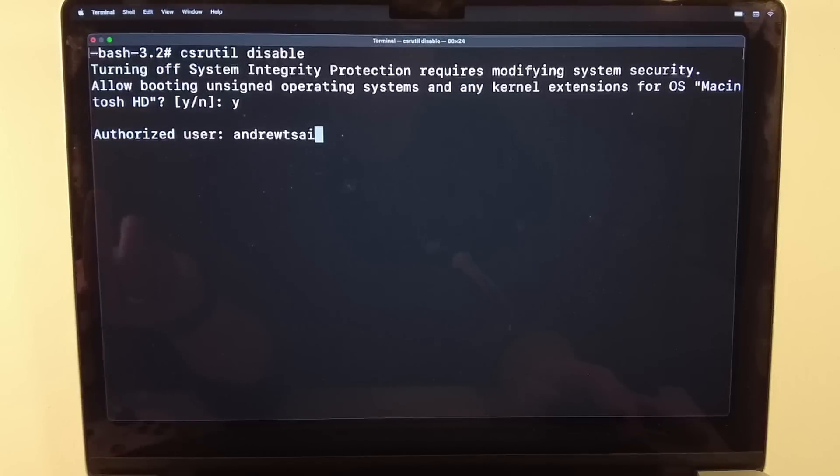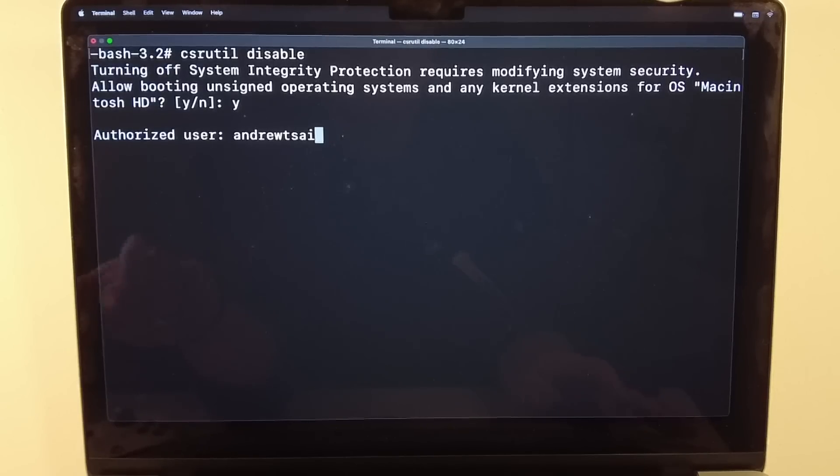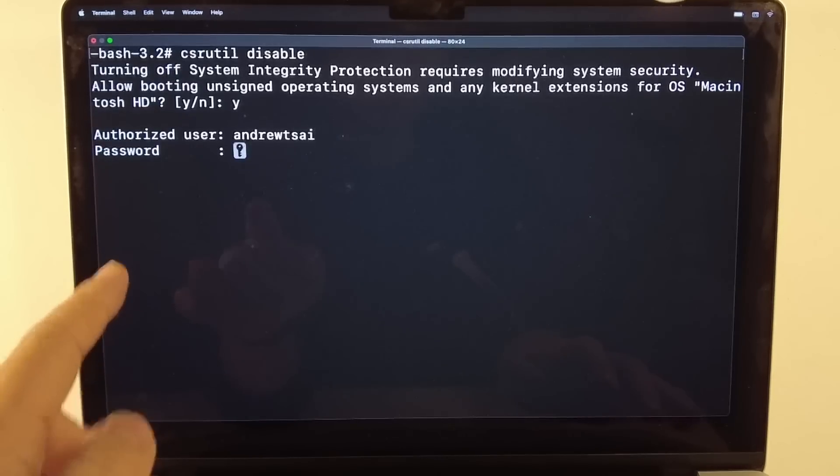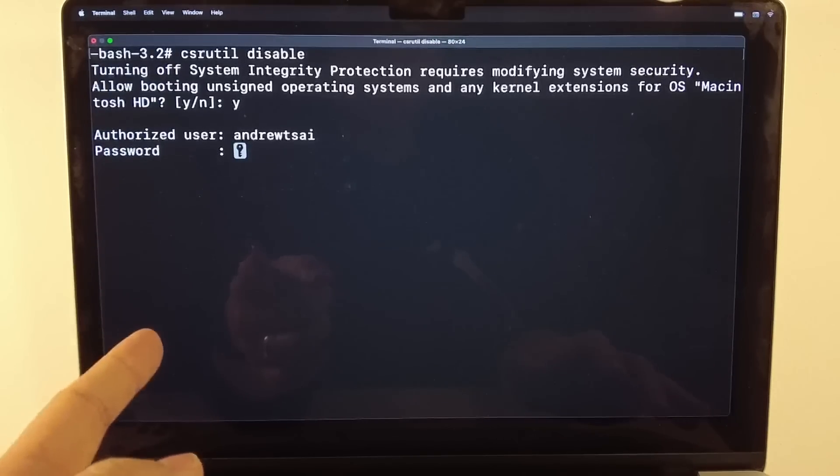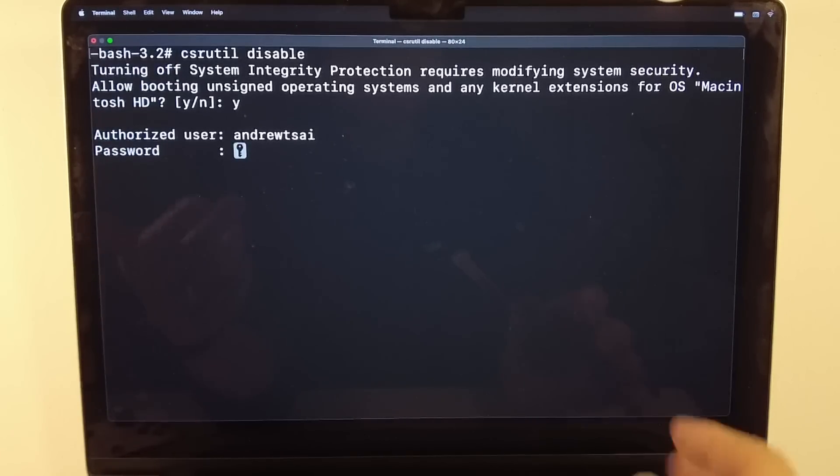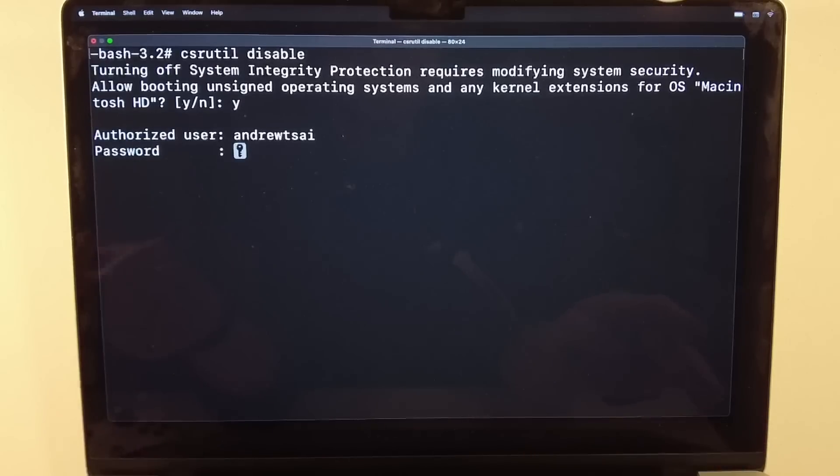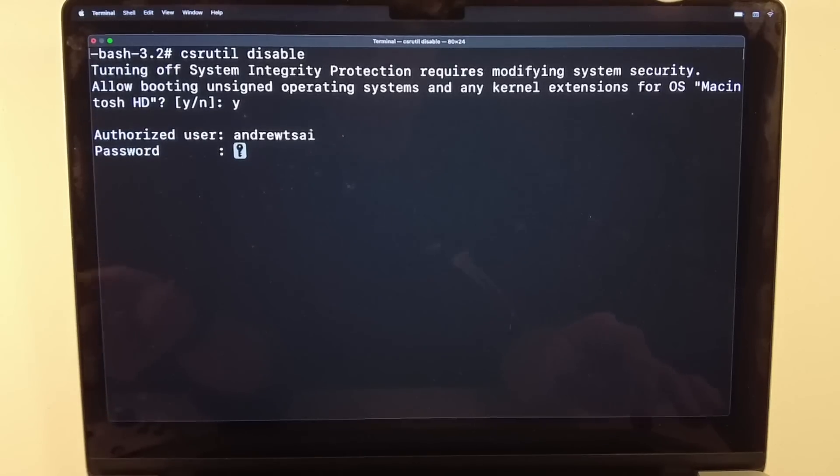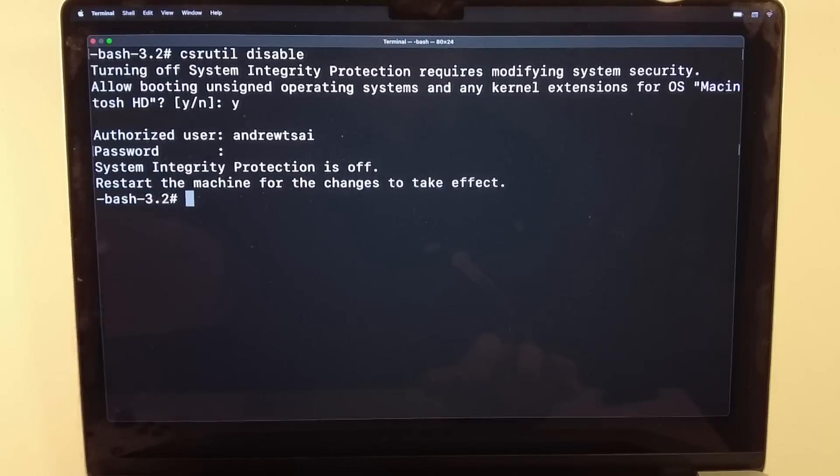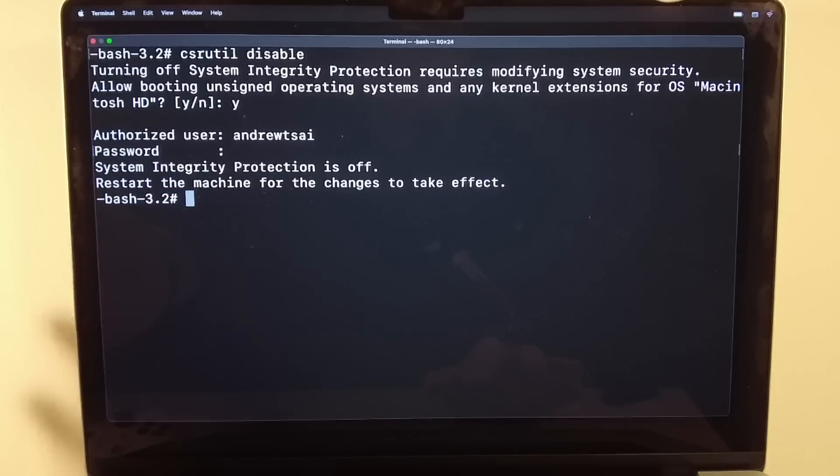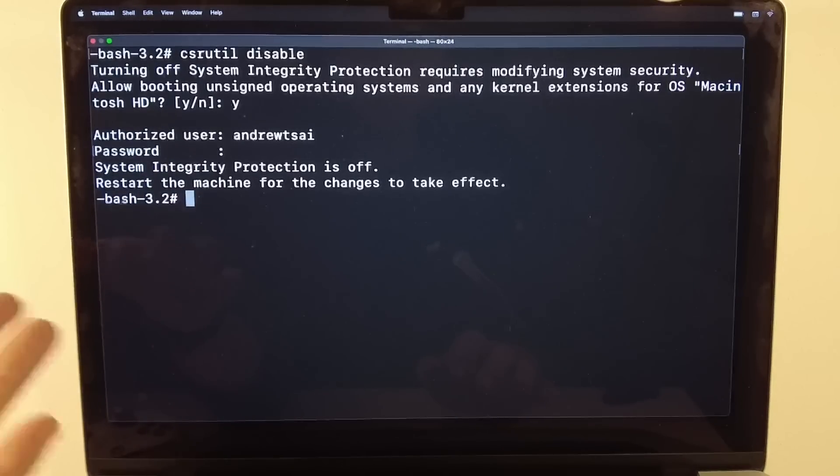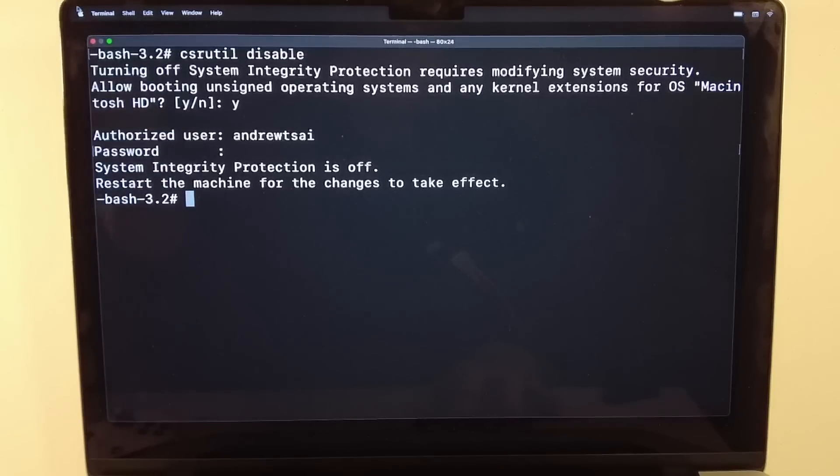Here we're going to press return. And here we'll type the password. When you do type it in, you won't see any characters because this is terminal. However, when you've typed it in, you can just press return. It will be entered in the background. So it'll take a few seconds for this to be disabled. So now that this is complete, we can now restart the machine for SIP to be disabled. I'm going to click on the top left hand side here and click restart.